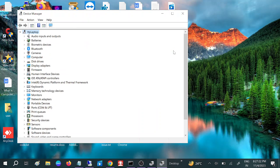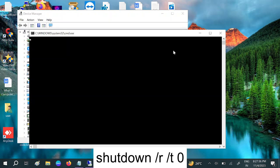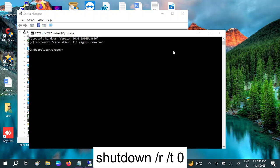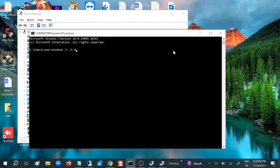Once you uninstall that, restart your system. To restart when the mouse cursor is not working, press Alt + F4 and restart, or press Windows key + R, type 'cmd', and run the command: shutdown /r /t 0 — where R is for restart and S is for shutdown. Hit Enter to reboot your system and it should fix the issue.